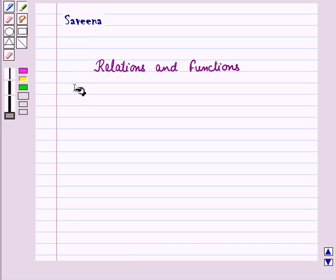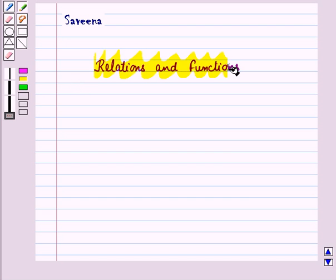Hello and welcome to the session. In this session we will understand the concept of relations and functions, and we will also see what is a domain and range.